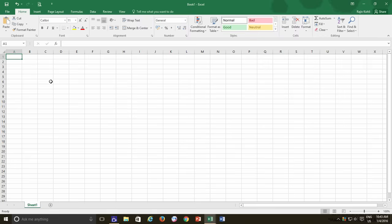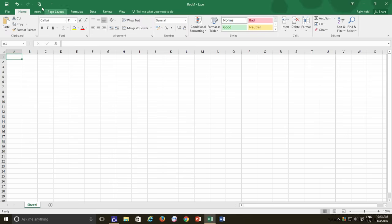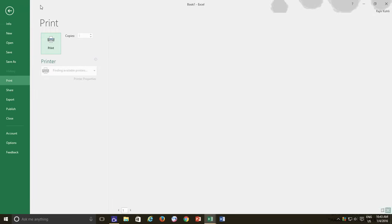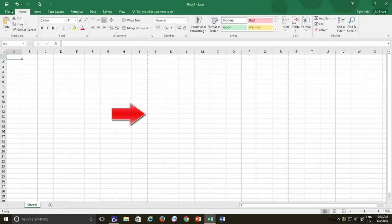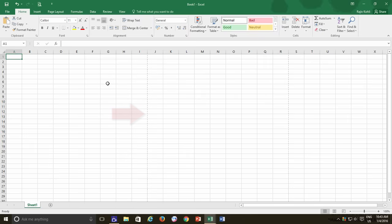Because when you start working with a new worksheet you don't always have a good idea that where your first page is ending and the next one is beginning on the current worksheet unless you at least see the Print Preview once. Then the dotted line appears indicating you about the page dimensions that have been used in that particular worksheet. This is when the Page Layout View comes to handy.